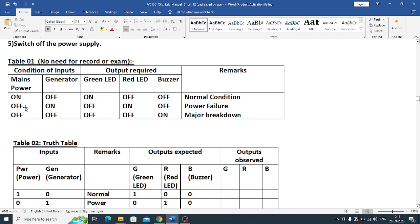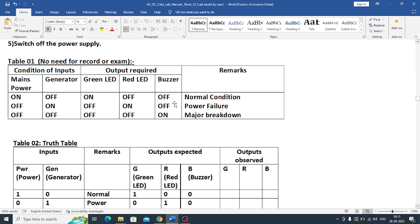When mains power is off, generator should be on. At that time red LED should be on, other two indicators should be off. When the generator is also down and mains power is also down, when both are down, the buzzer should become on, indicating it is major breakdown.